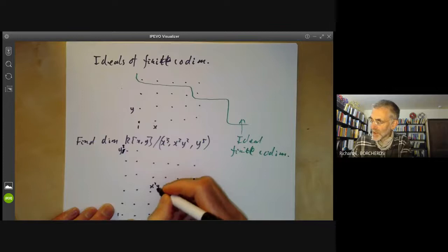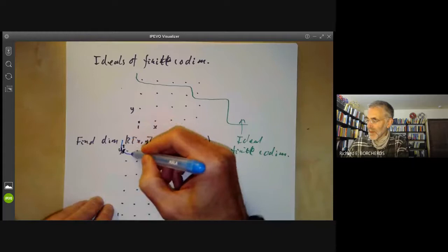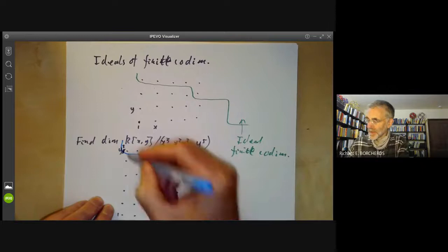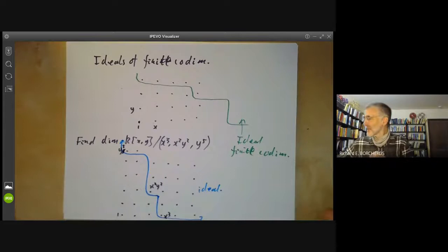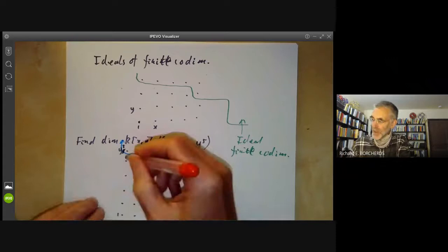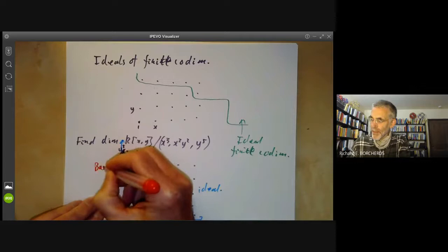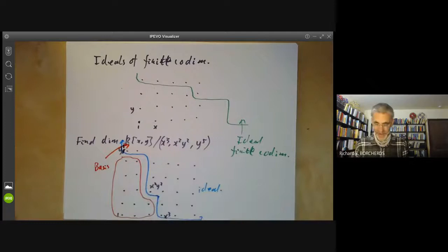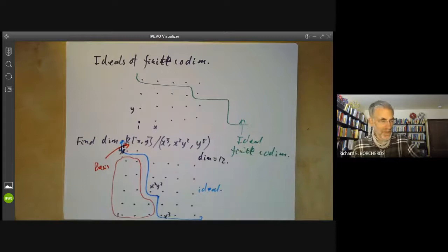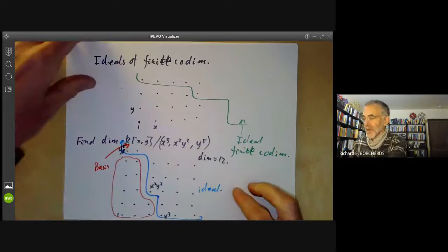Here we have x squared y squared. So these are the basis elements of the ideal, and the ideal looks like this — shown in blue. Now we can see what the quotient by the ideal is: these points here are going to be a basis for the quotient. And you can just count them: 5, 10, 12. So this algebra is 12-dimensional.